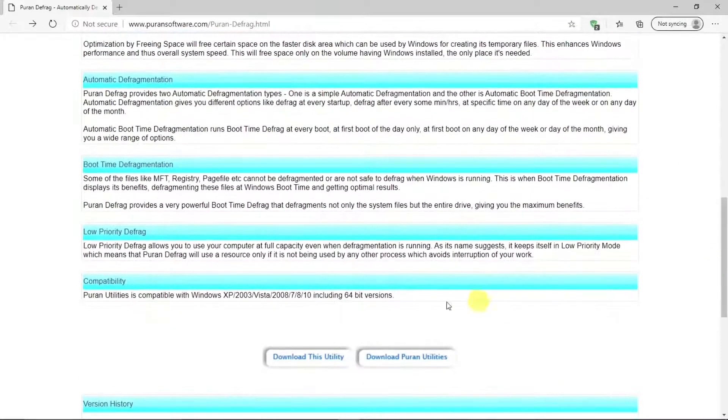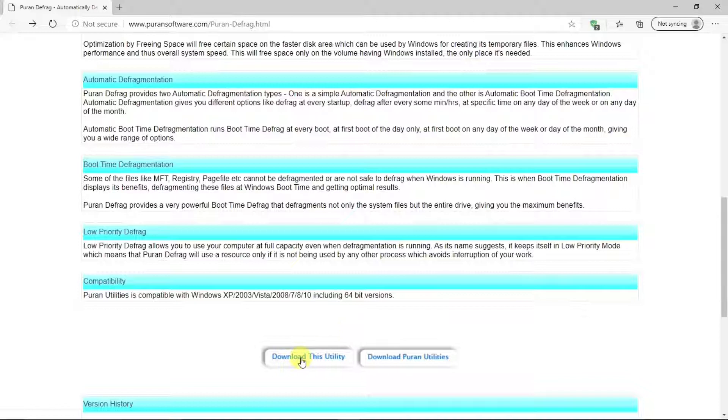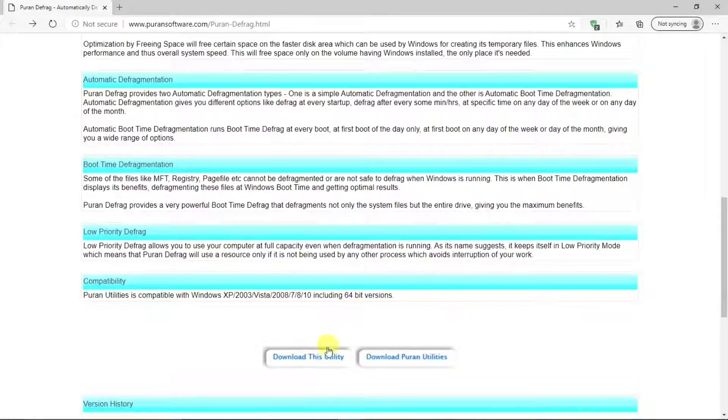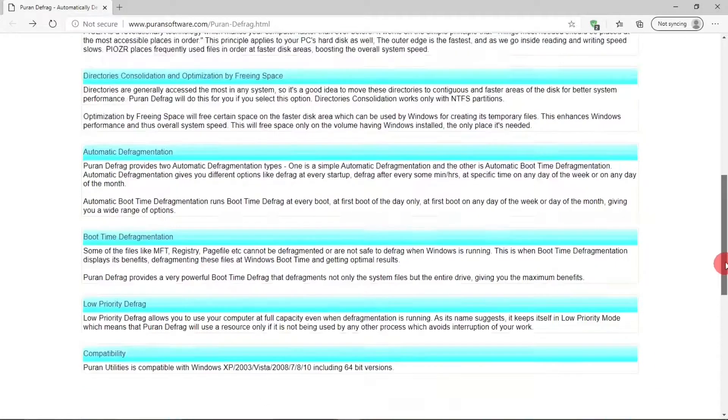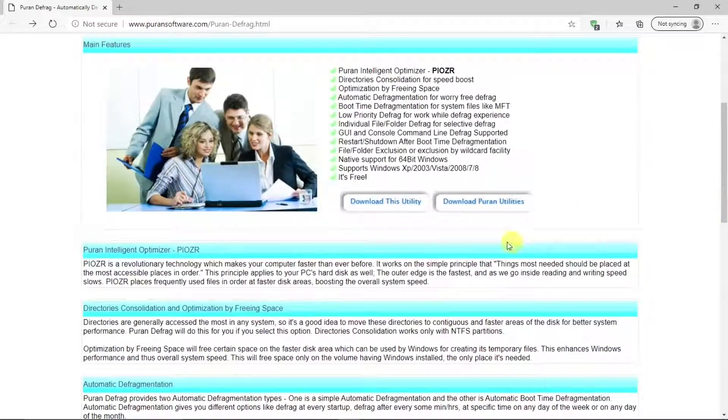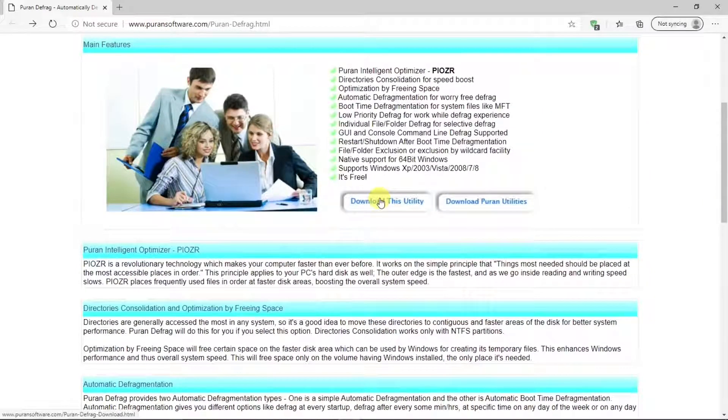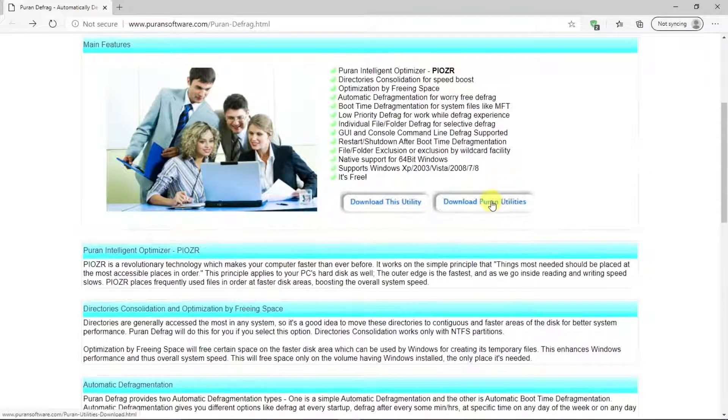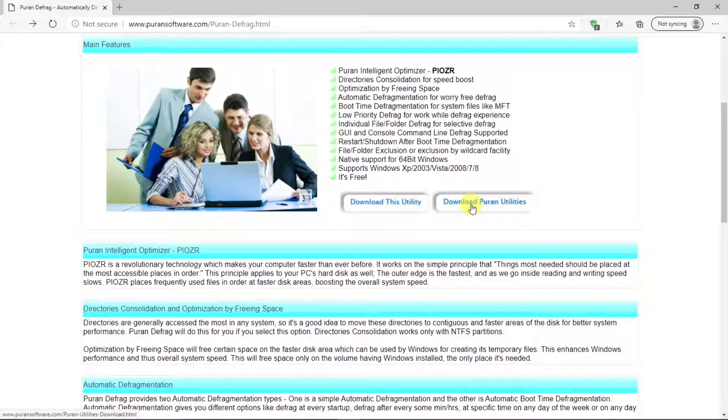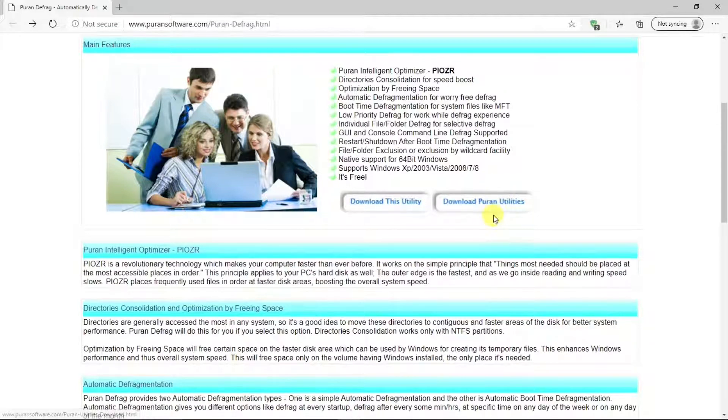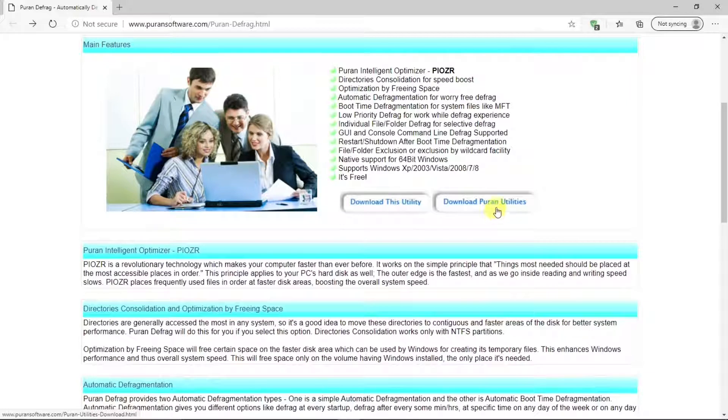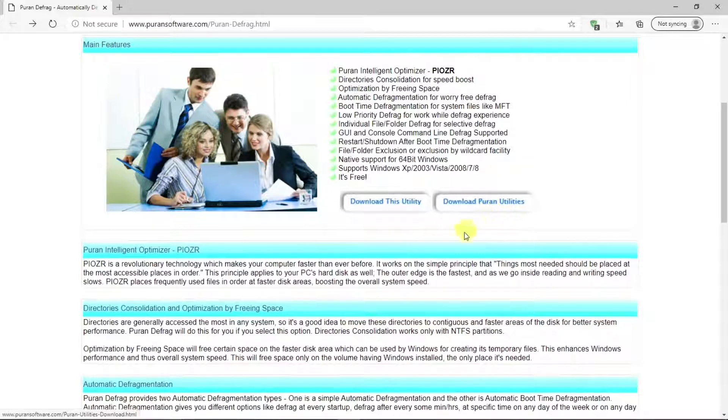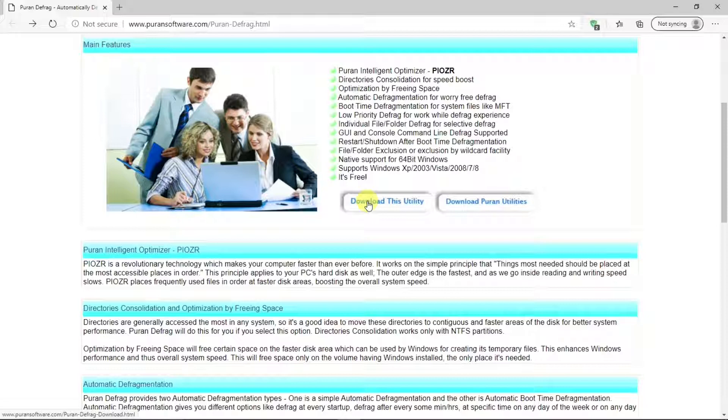And then a download bar for the defrag program. There's also one up here. But do not hit this bar, download PureN Utilities, because you will get a number of other programs with it that we don't want today. So, we'll hit this, download this utility for the PureN Defrag program.